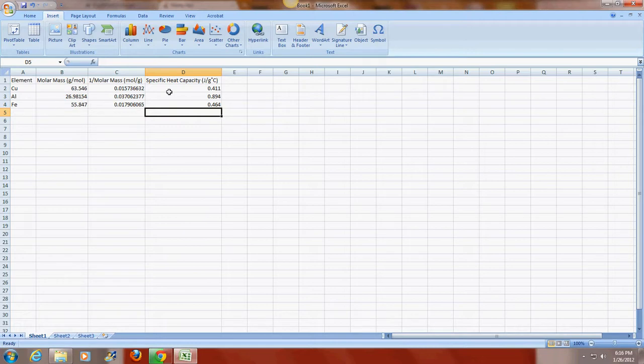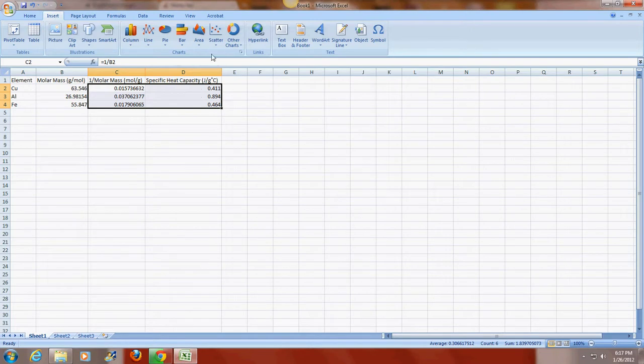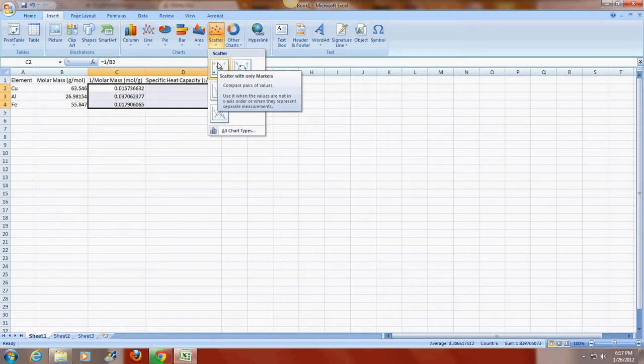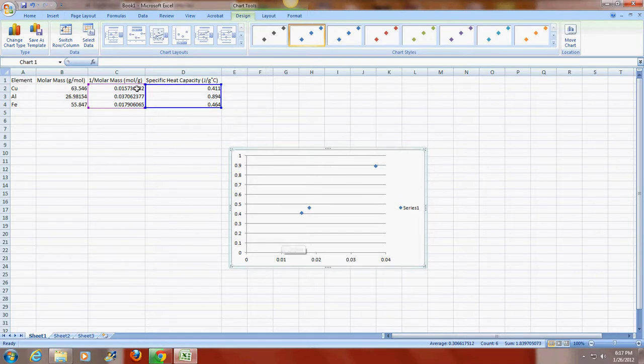And so now I'm ready to graph. What I'm going to do is I'm going to highlight by dragging the inverted molar mass and the specific heat capacities. And I want to have a scatter graph that has only markers and not connected. And if I click, it actually constructs the graph for me. And it shows me the values that I used in making the graph.